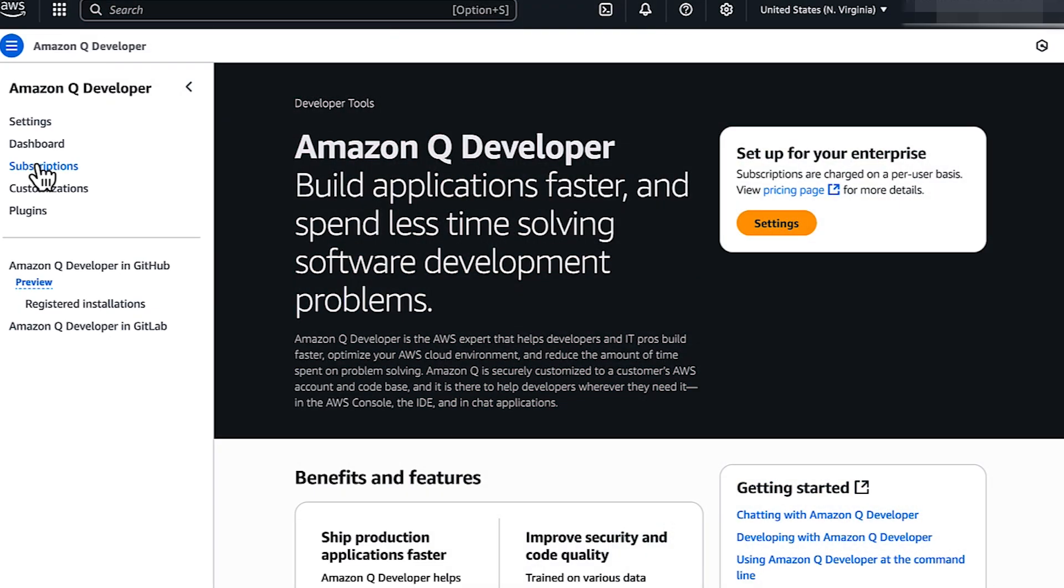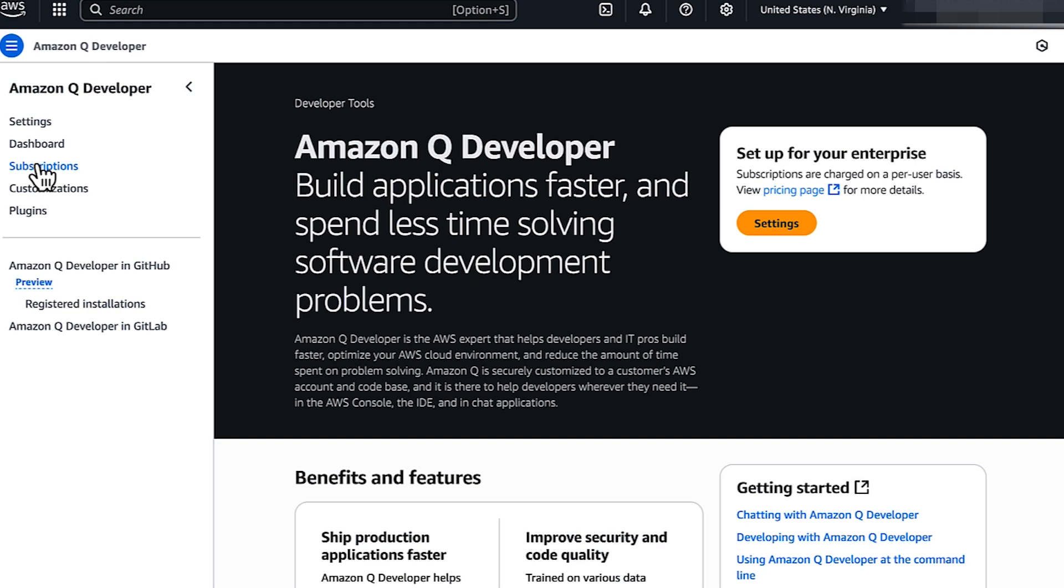You can also use the Amazon Q Developer console to check your subscription. Open the Amazon Q Developer console. In the navigation pane, choose Subscriptions.